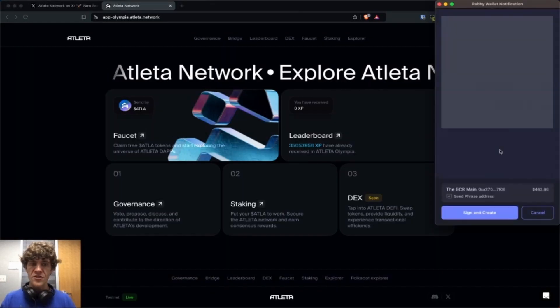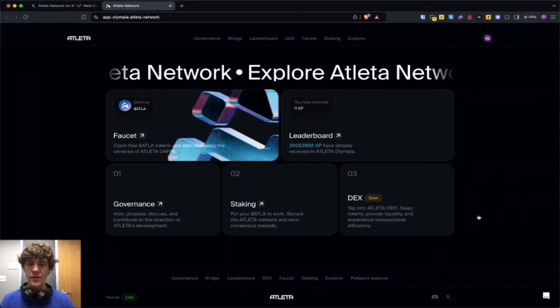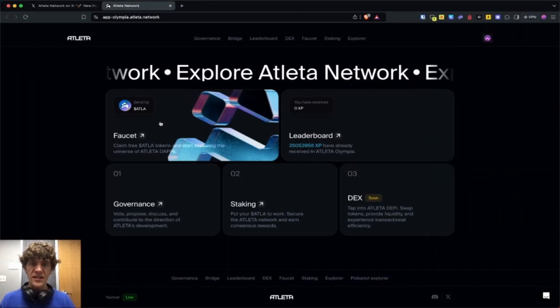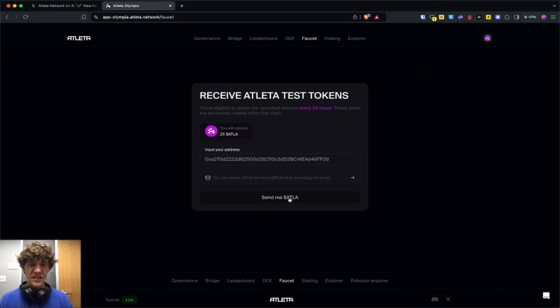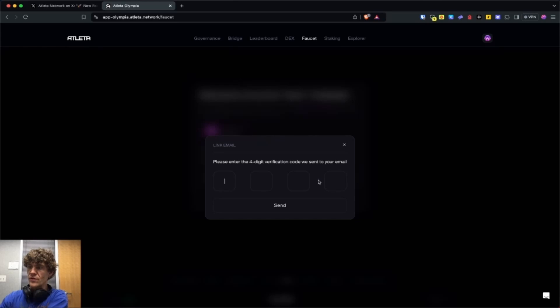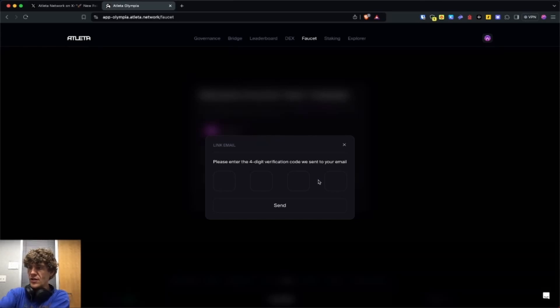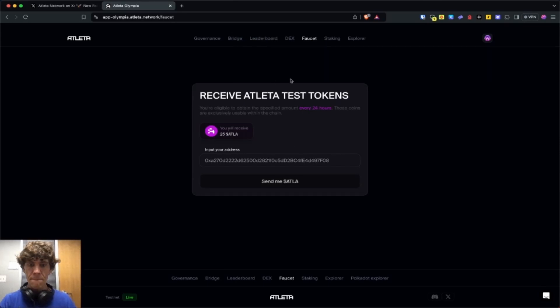We're going to start on the Sepolia network. We need to get faucet first. You can receive 10 times more from the faucet if you supply an email. So we're going to supply that and put in the code that they send you. Send me the tokens.